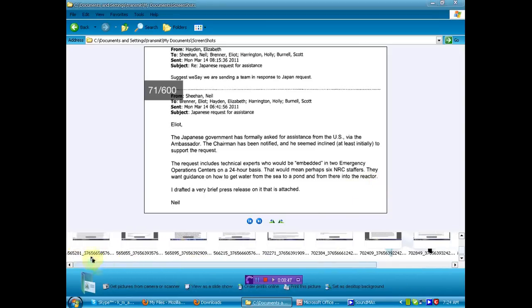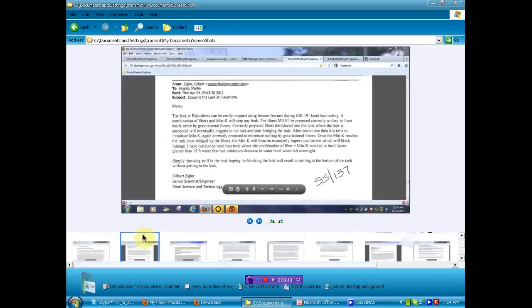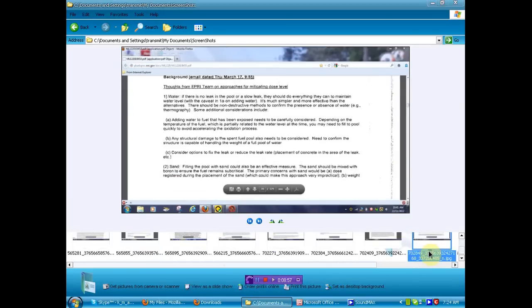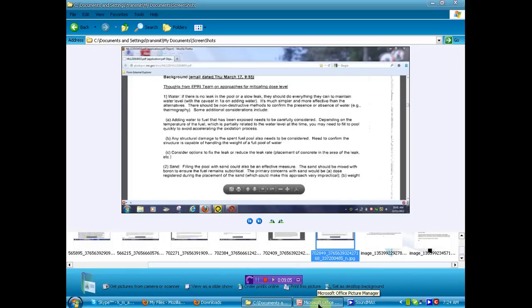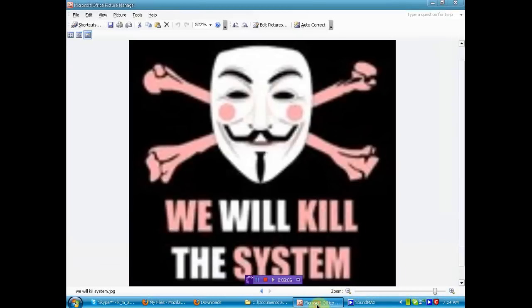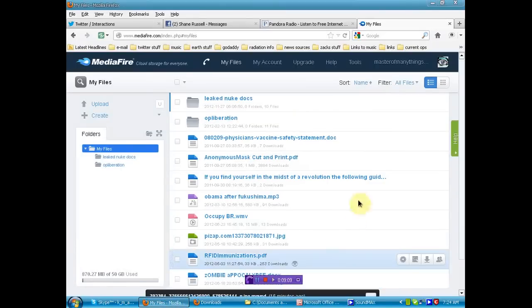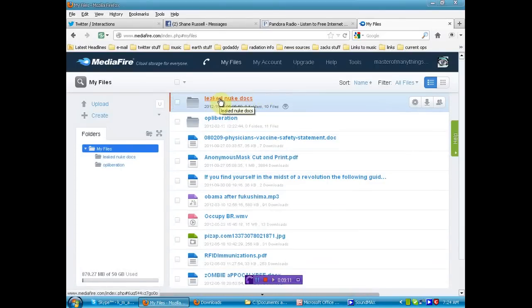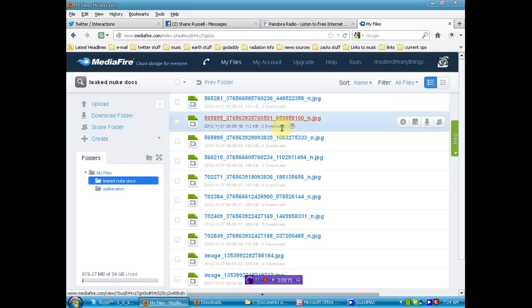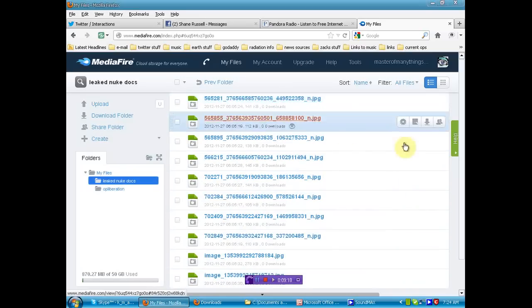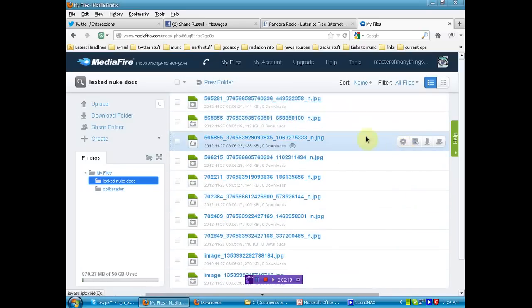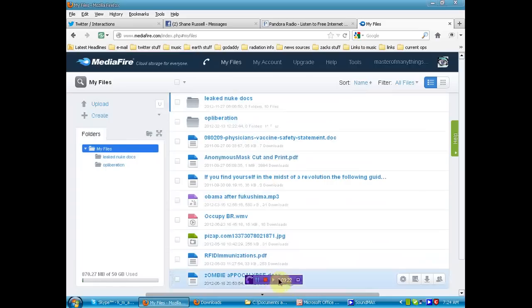Now, we saw that the leak could easily be fixed. A leak at the Fukushima can easily be stopped. Refused to help. You were told everything is fine and again, let me reiterate, we will kill the system. Now, all these leaked documents that I just showed you are right here on Mediafire in a nice little folder. I'll show you all of them. These are all the ones I just went through with you and the link to this folder will be below. Do as you will. Much love, many thanks, and expect more documents in the near future.